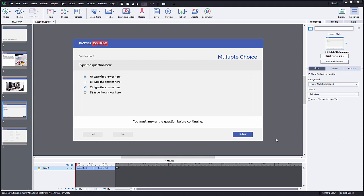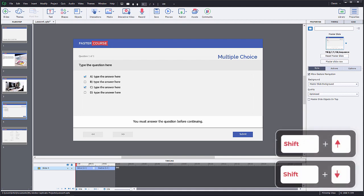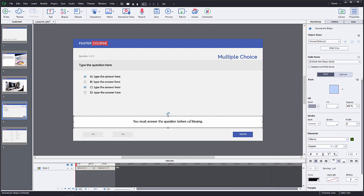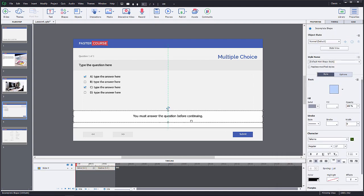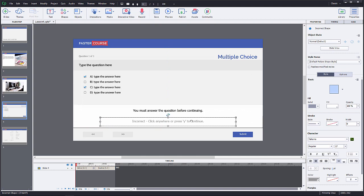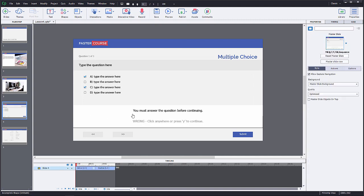To get to the feedbacks, you might have to move some other objects away. The easiest way to move the overlaying objects is with shift plus up or down arrow. Under the first object, you can find the incorrect feedback. Double click on it to change the text. Do the same to get to the correct feedback that is underneath the incorrect feedback.